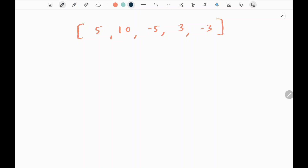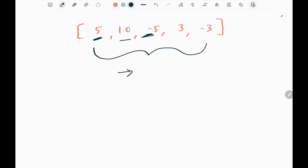In this problem we are given the size of the asteroids as the input values in the array, and the sign of each asteroid represents the direction it is moving. If the asteroid is positive, it's moving in the right direction. If it is negative, it is moving in the left direction.